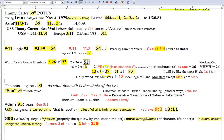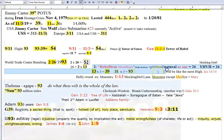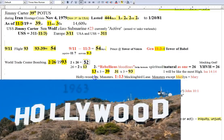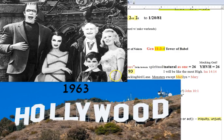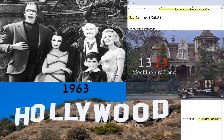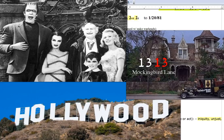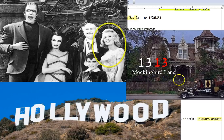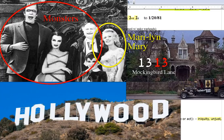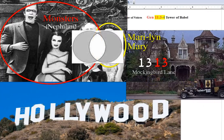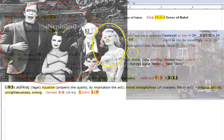13 times 3 just happens to equal 39. Turn it around. 31 times 3 just happens to equal 93. And we see the example of this rebellion all the way back in 1963, when the Munsters show came out. And they lived at 1313 Mockingbird Lane, where they were just a family of monsters except for one. The girl, the woman, the virgin, Marilyn, Mary. You see what they do? I mean, it's just insane, you guys. But this is what we're looking at.